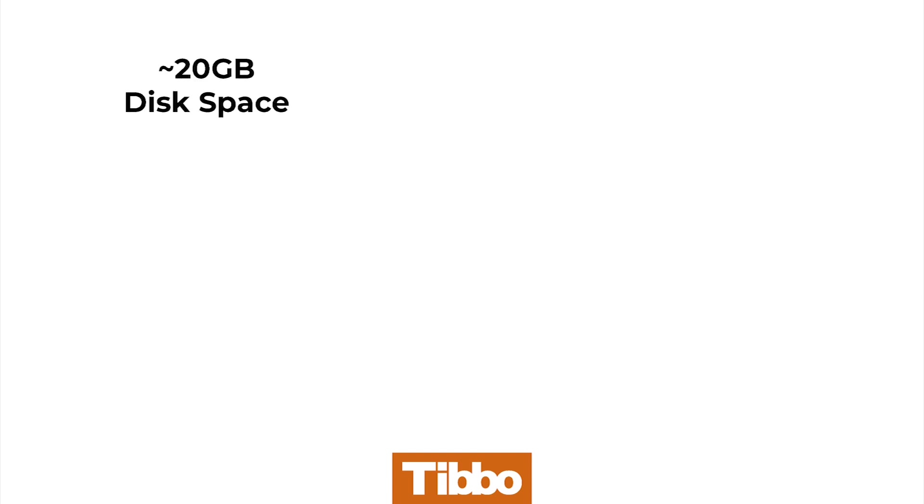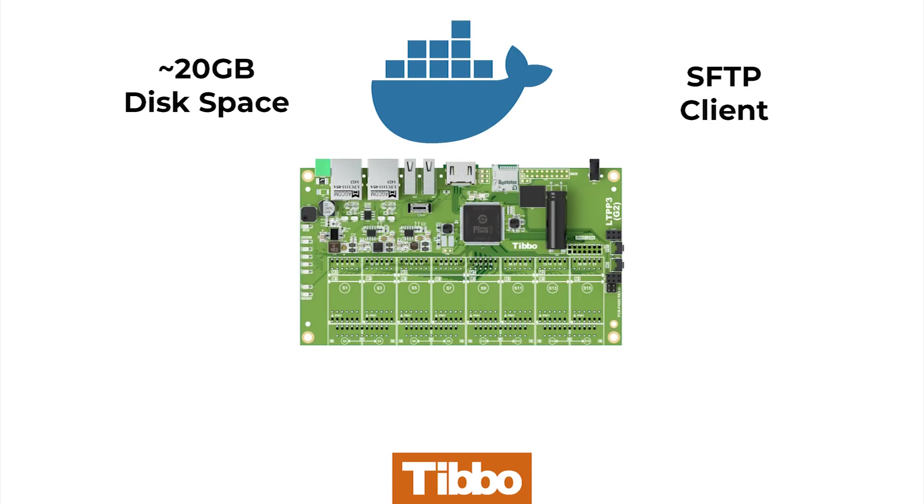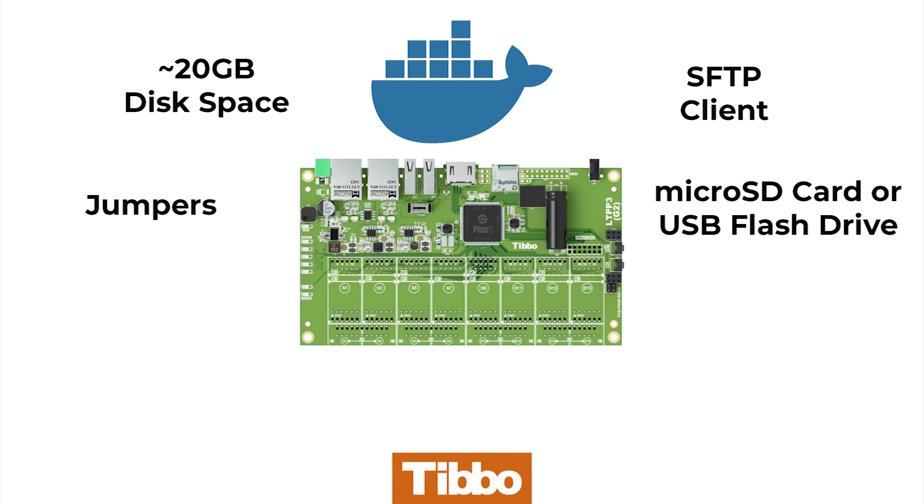For this process, you'll need about 20GB of hard drive space on your computer, the Docker desktop application, an SFTP client, an LTPP3G2, jumpers, and a microSD card or a USB flash drive.